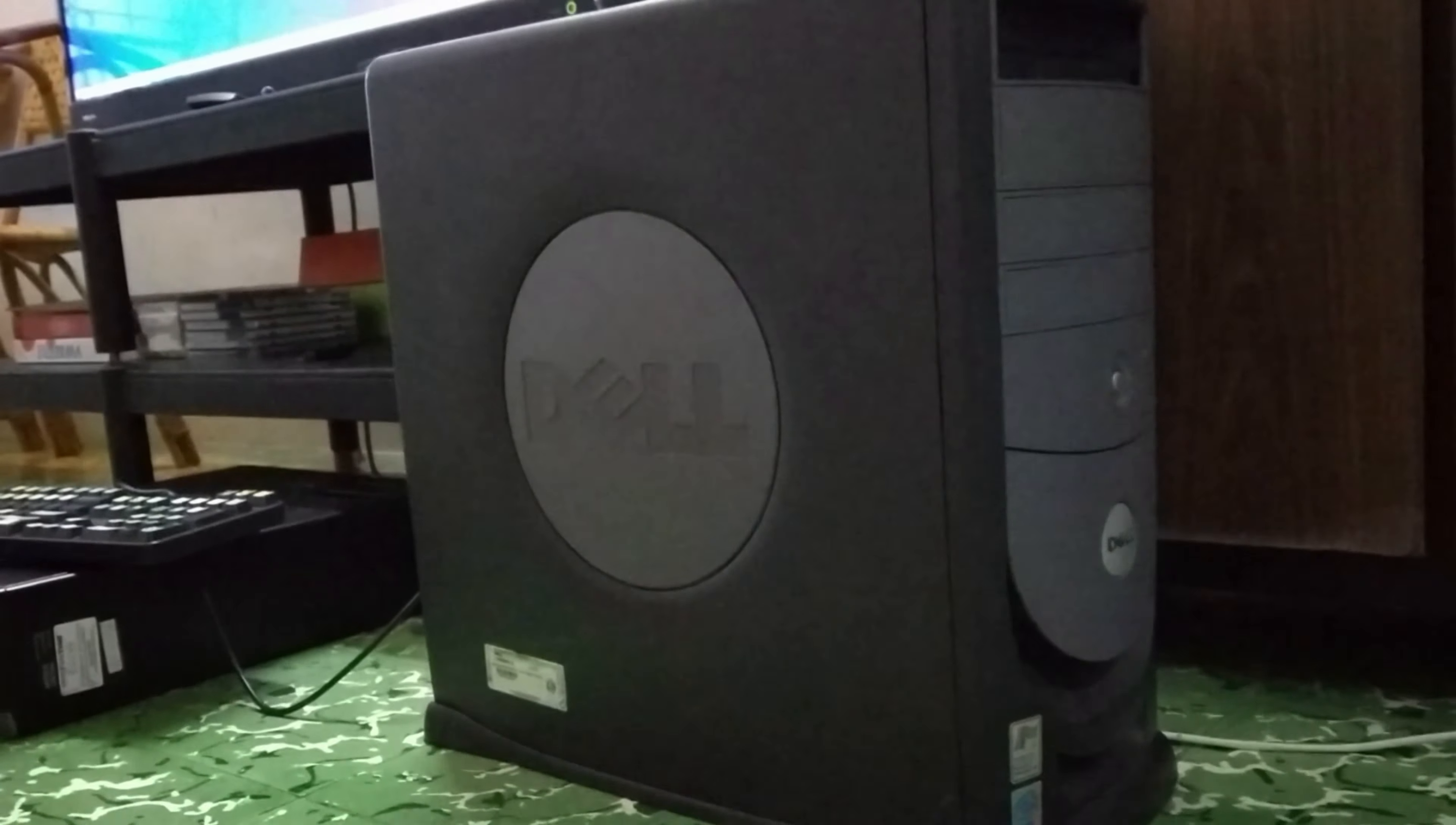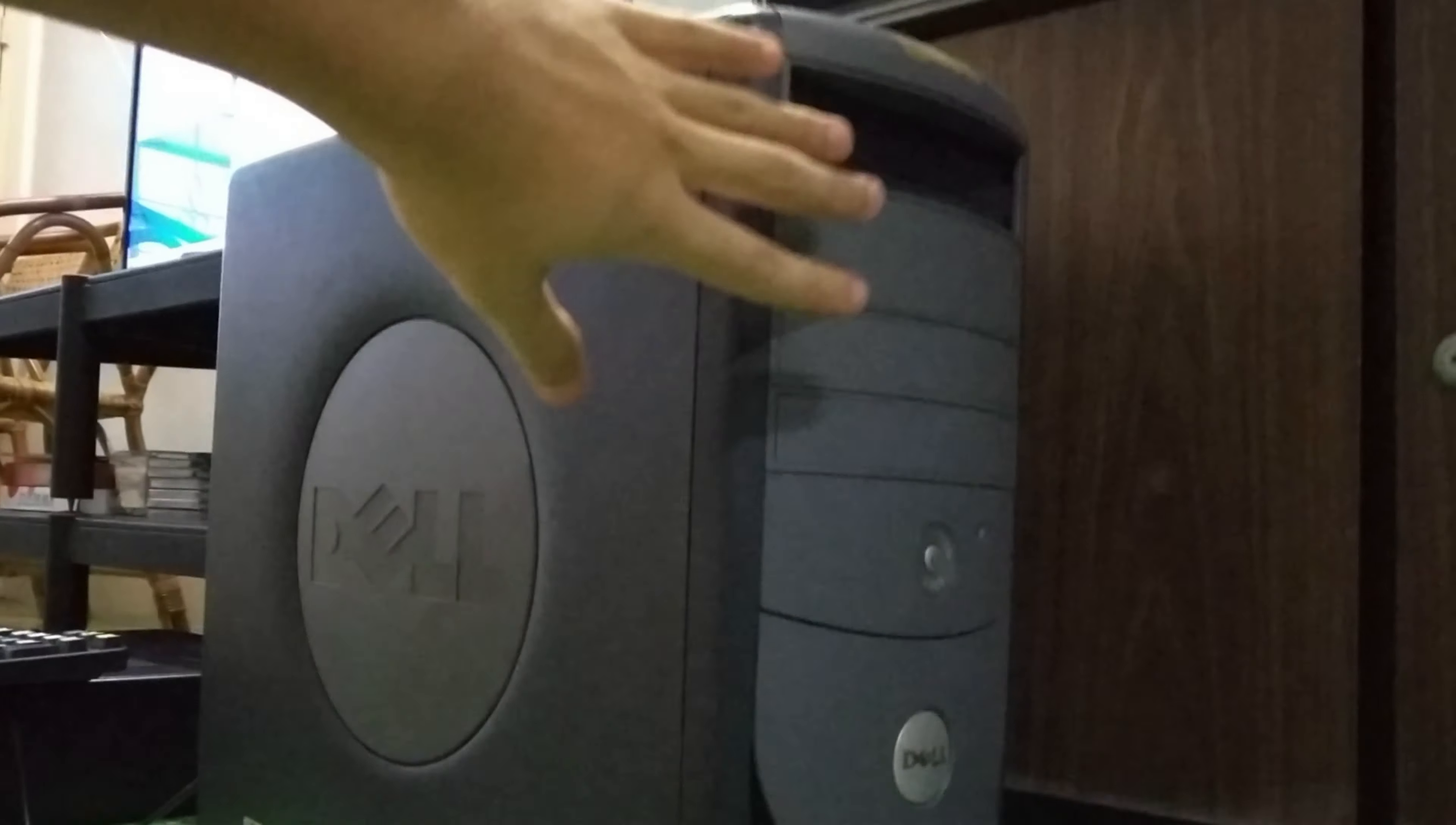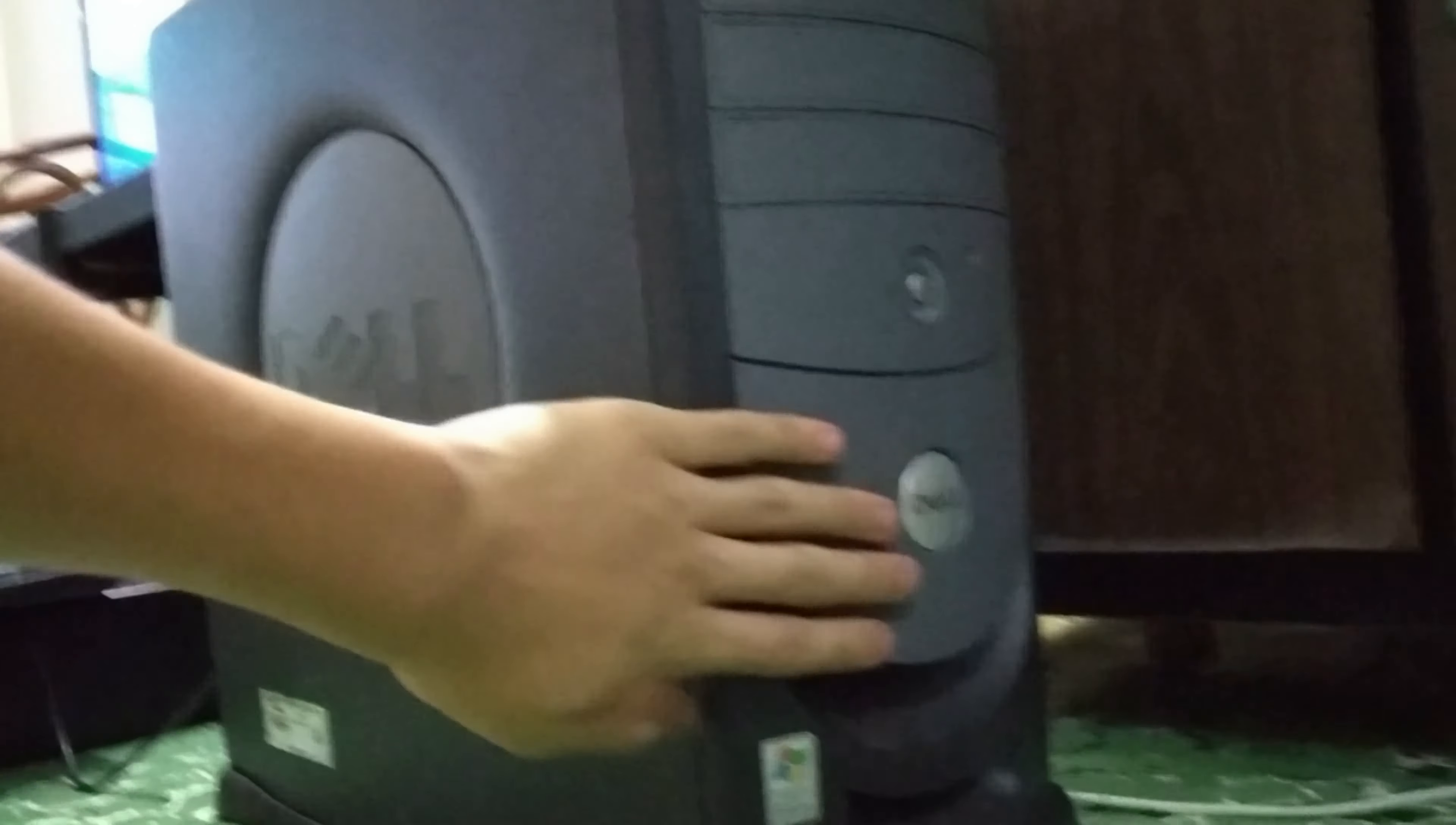This is one of the more premium larger size Dell Dimension. You can see with all the expansion bays up front. But yeah as you can see on this television here which is what the computer is hooked up to through VGA.